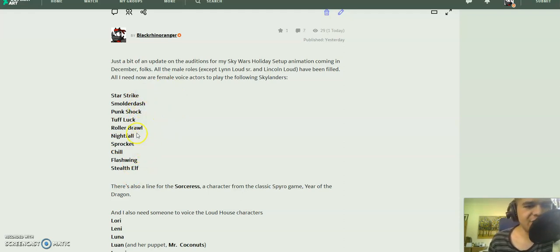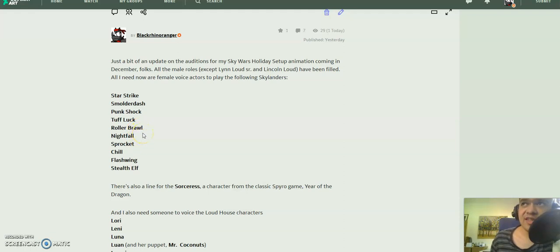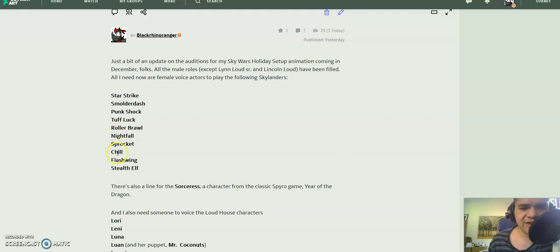A few of them did appear in the Skylanders Academy show, including Roller Brawl, Sprocket, Chill, Flash Wing, and Stealth Elf.